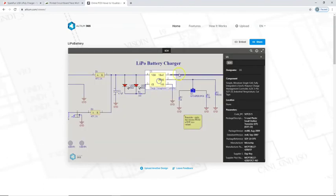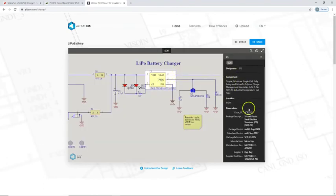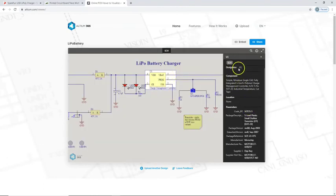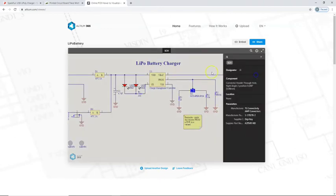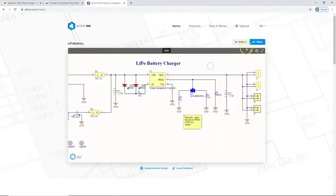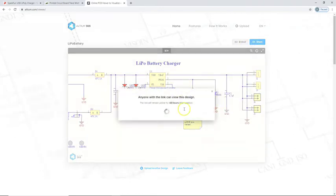And look at that. We can zoom in, zoom out, click on a part, look at all the information. It's just really nice. Just good solid documentation.